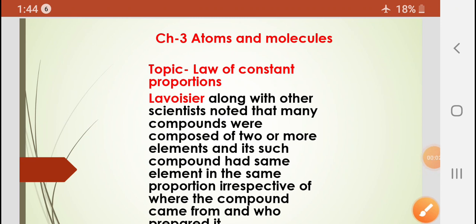Good morning students. Today we are going to start our next topic, that is the Law of Constant Proportions. Before starting this topic, let us recall what we have done in the last video from the chapter Atoms and Molecules. We covered the views given by ancient philosophers and the first law of chemical combinations, that is the law of conservation of mass. Here we are going to start the law of constant proportions.